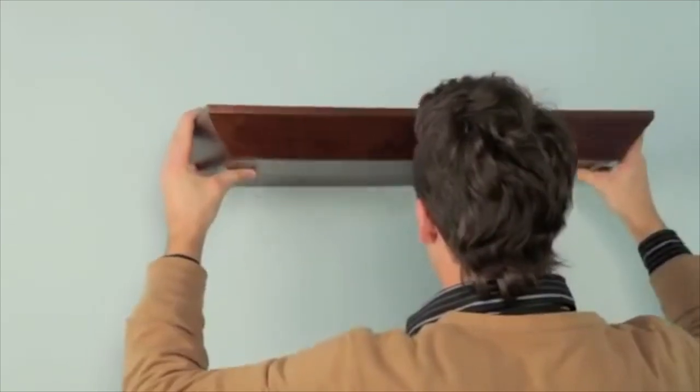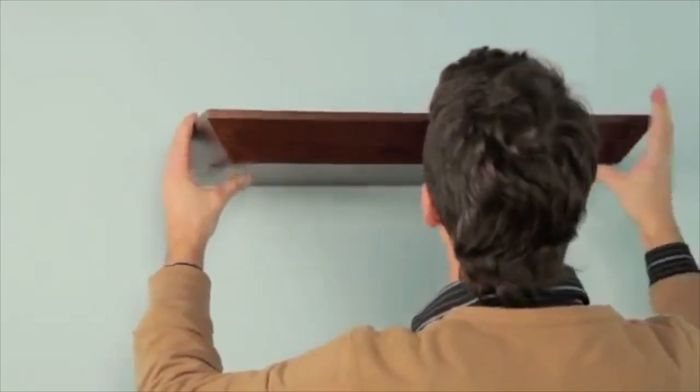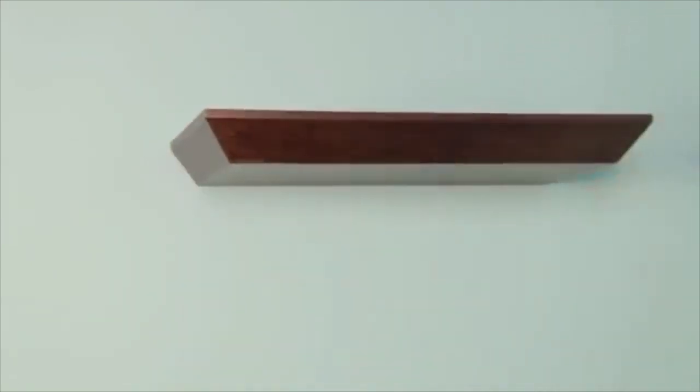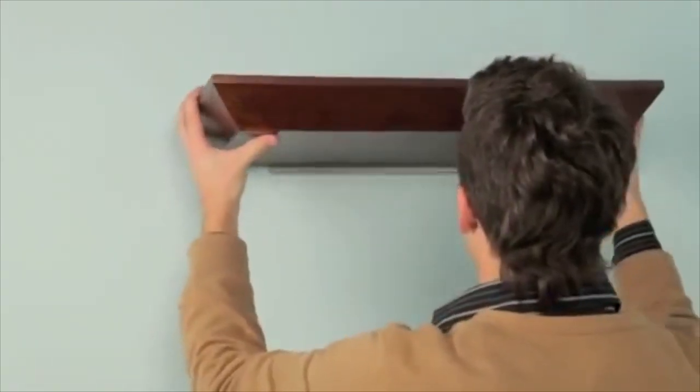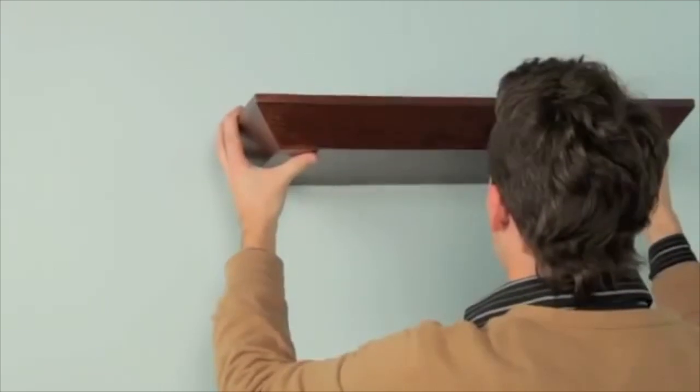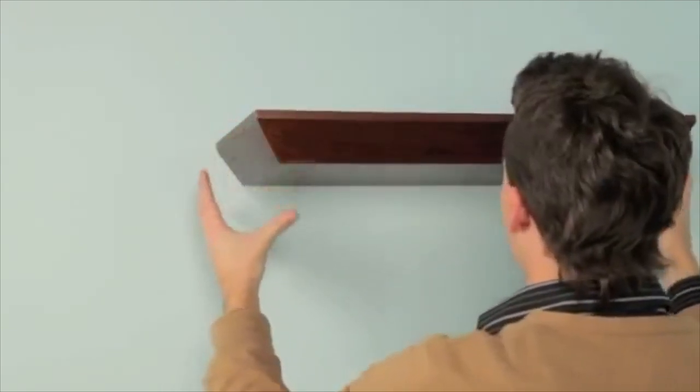Hang shelf so that brackets interlock creating a tight and flush fit. Adjust shelf right or left until desired position is reached.